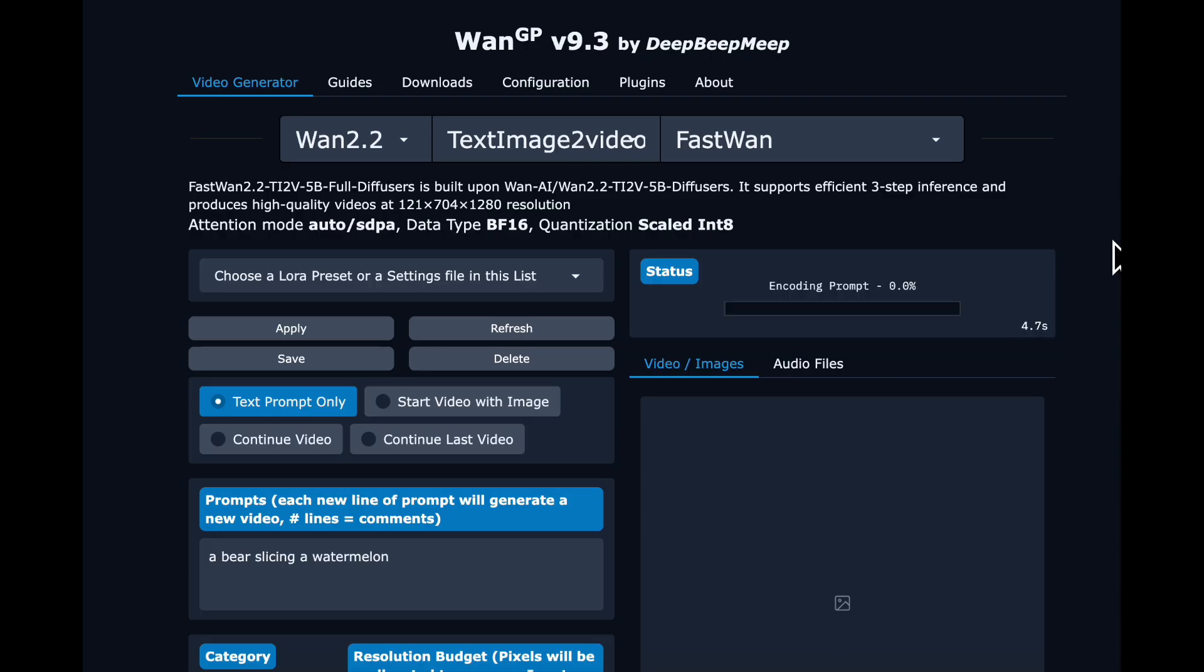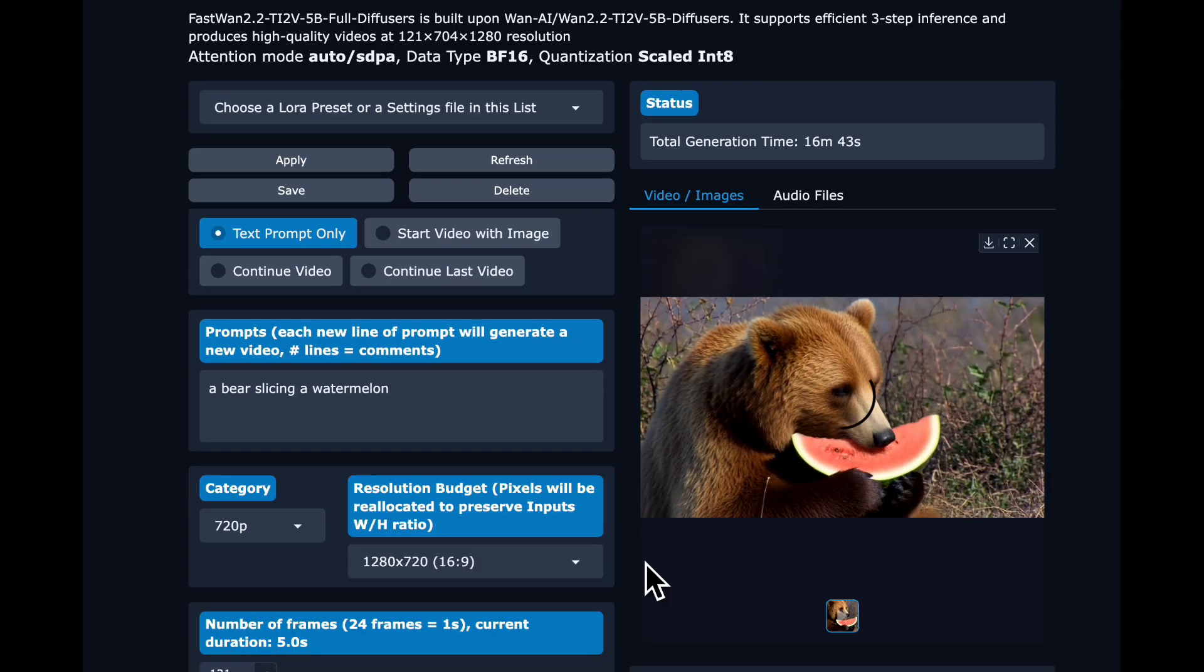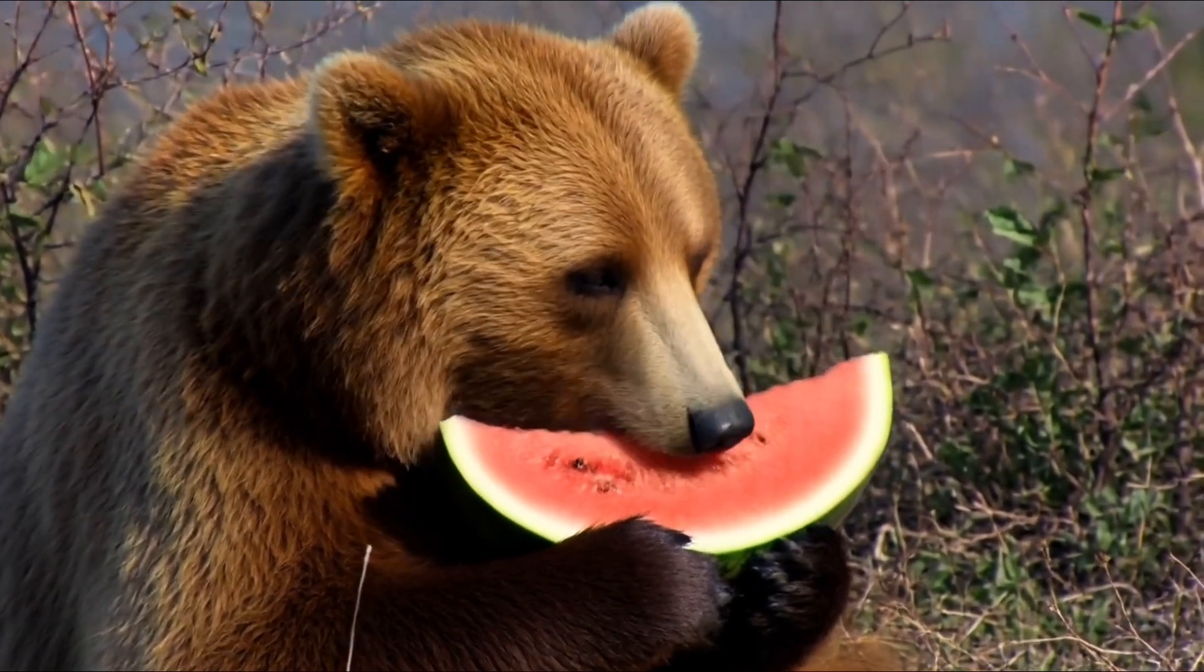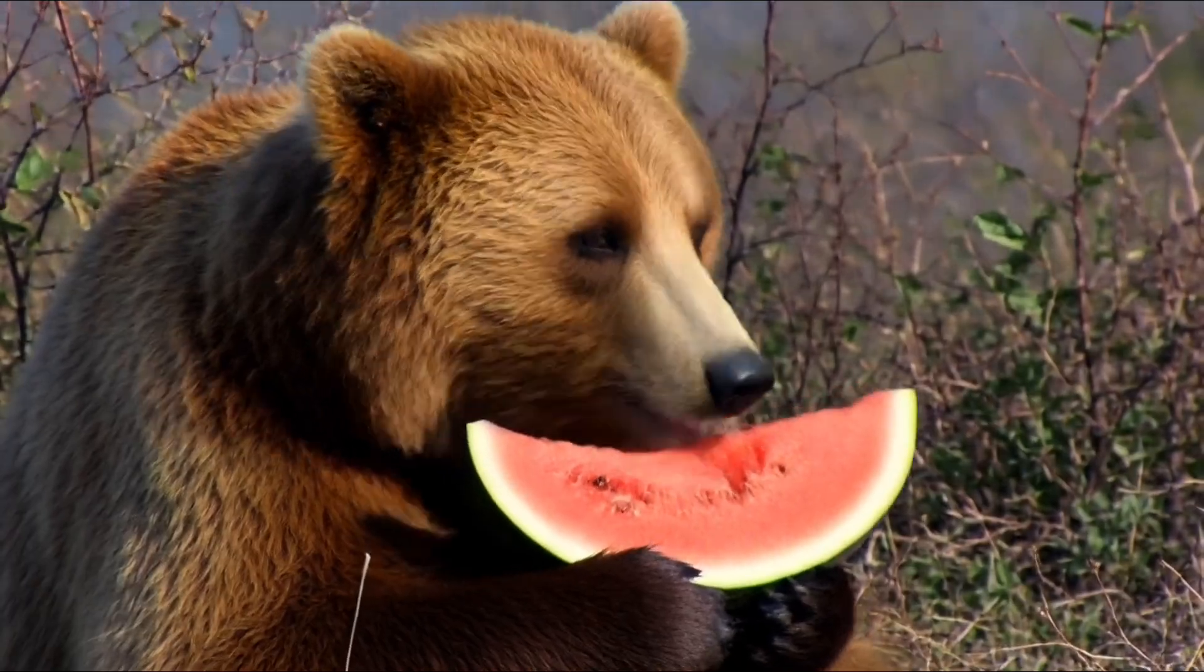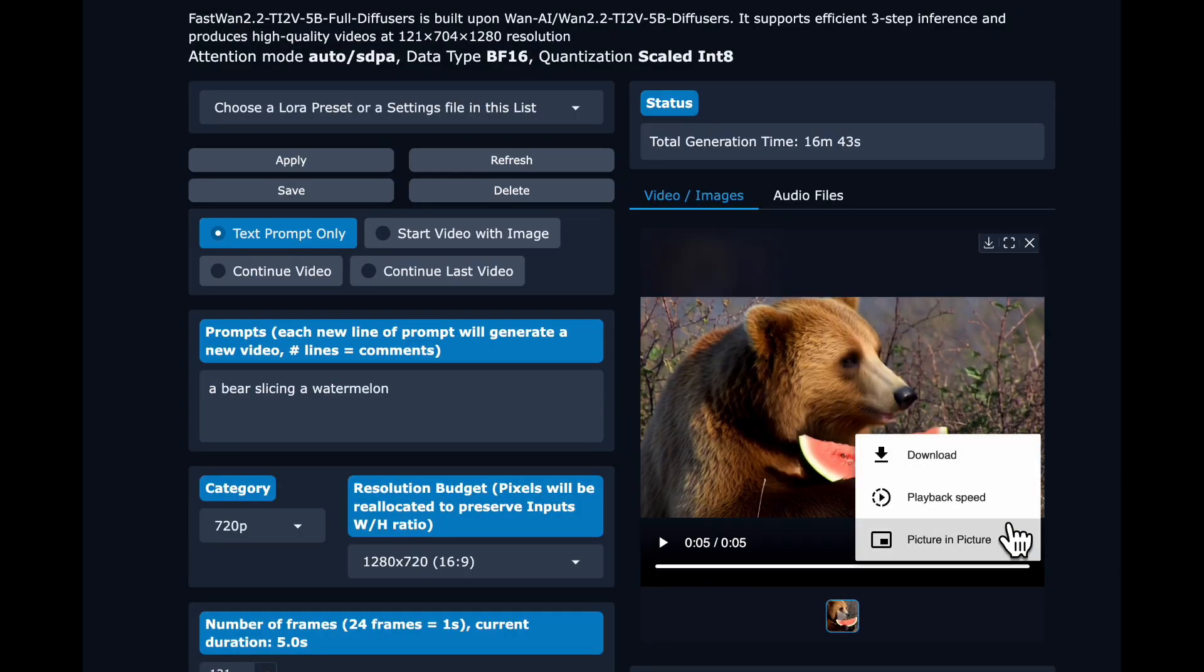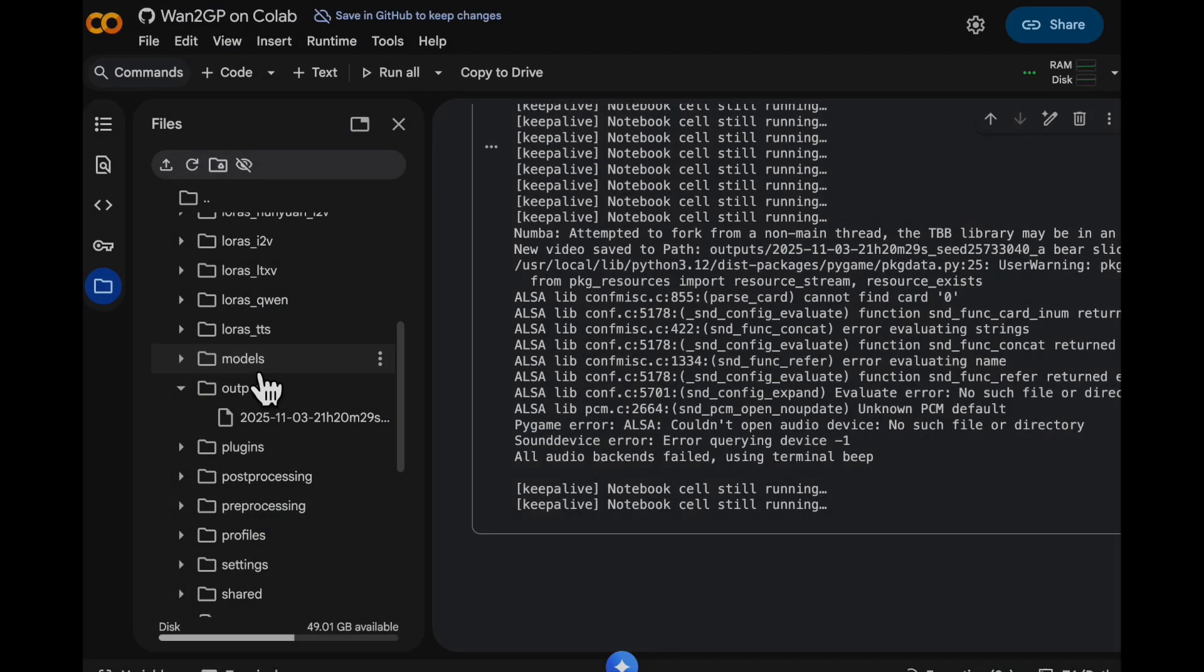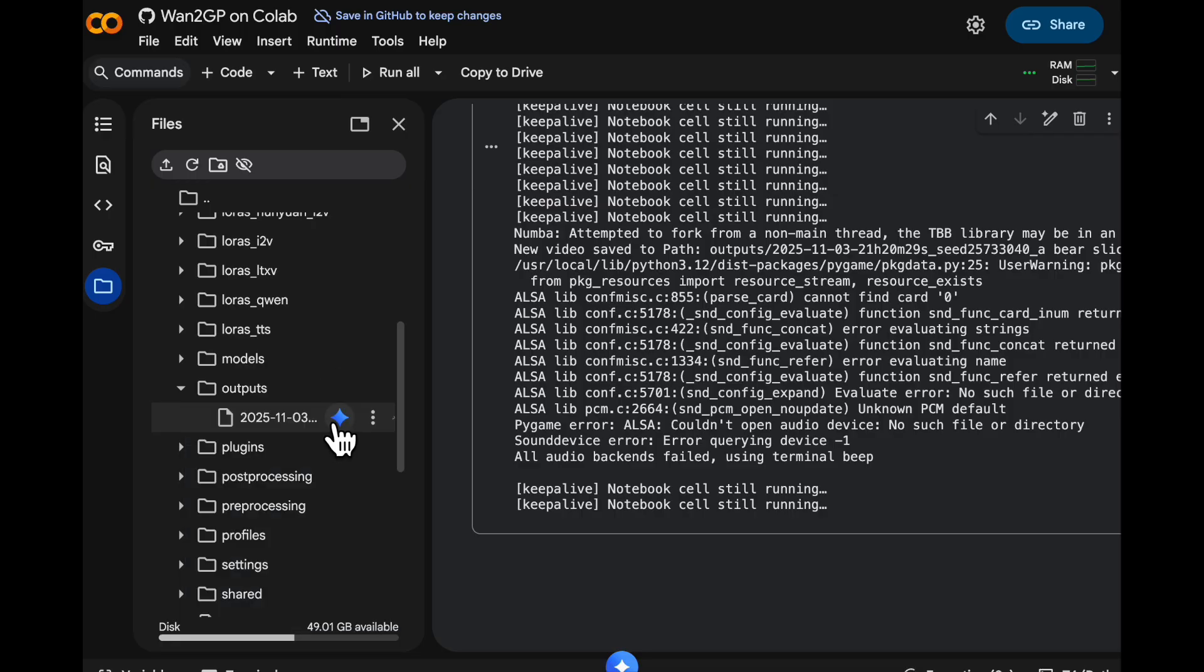With the fast WAN Laura, this is a three-step model. And then we see our video generated in about 17 minutes to create this five second video. Not really a bear slicing watermelon, but a bear slicing into it with his teeth. We can download it directly from this UI. Or another option is if you go into the Colab notebook in the outputs directory, you will see your video outputs.